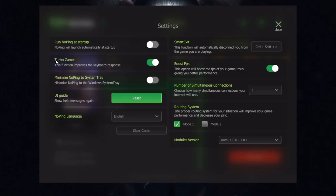There is an option called Turbo Games. This function improves the keyboard response. I was testing it for a bit and I think it works but it might be a placebo, but even if it's a placebo it still works for me.